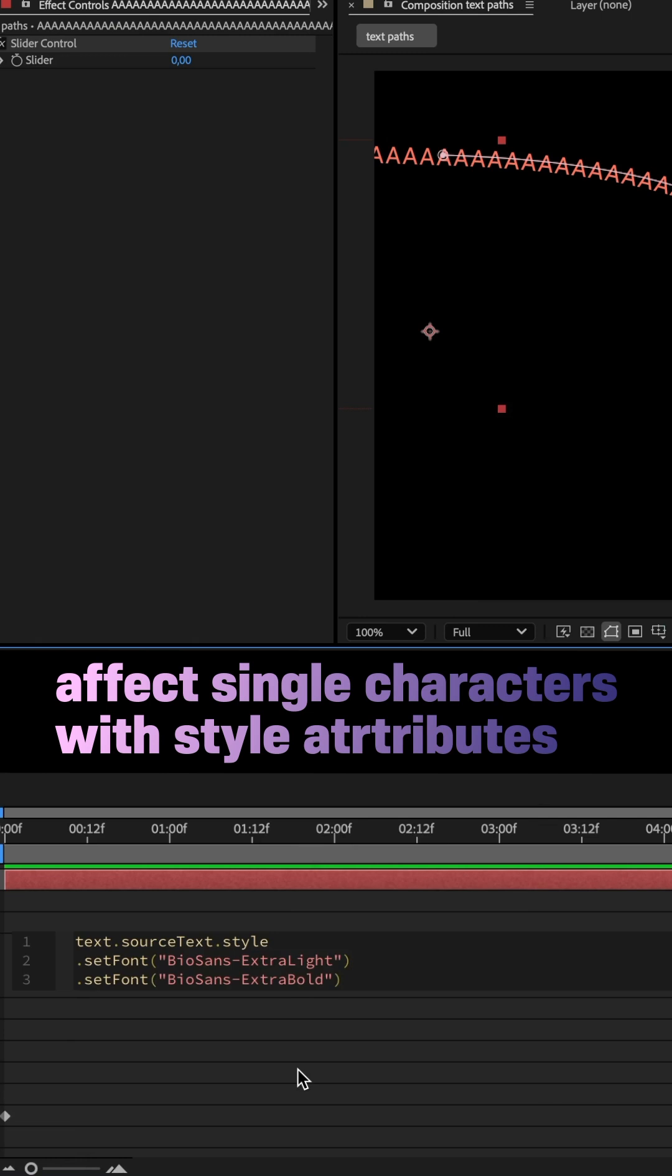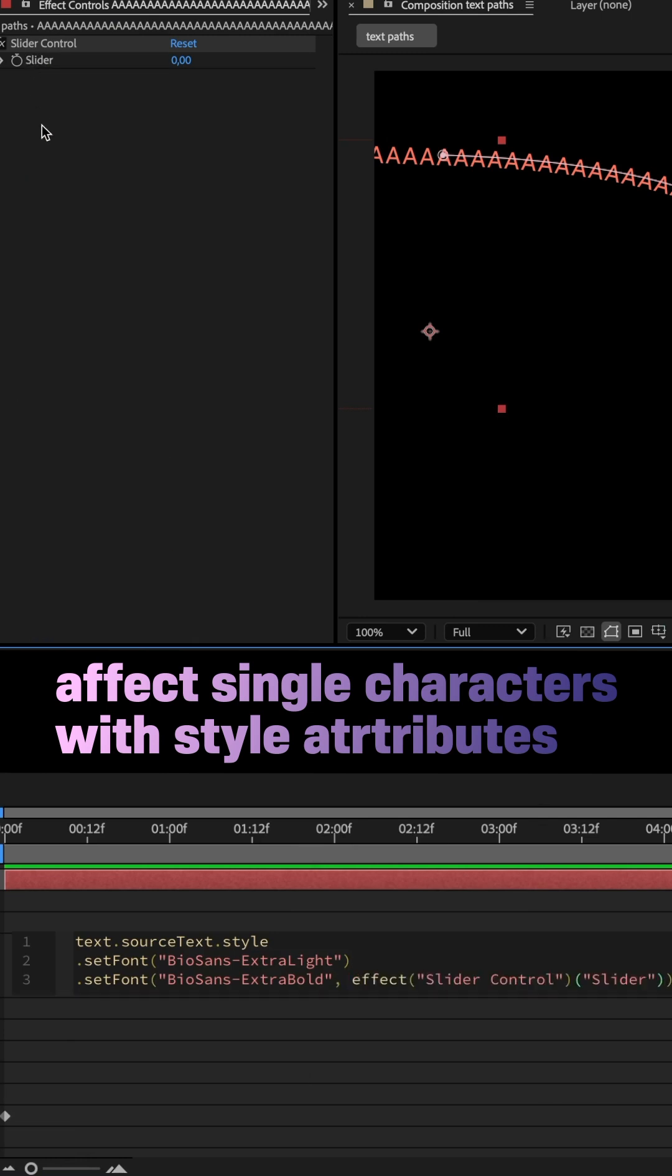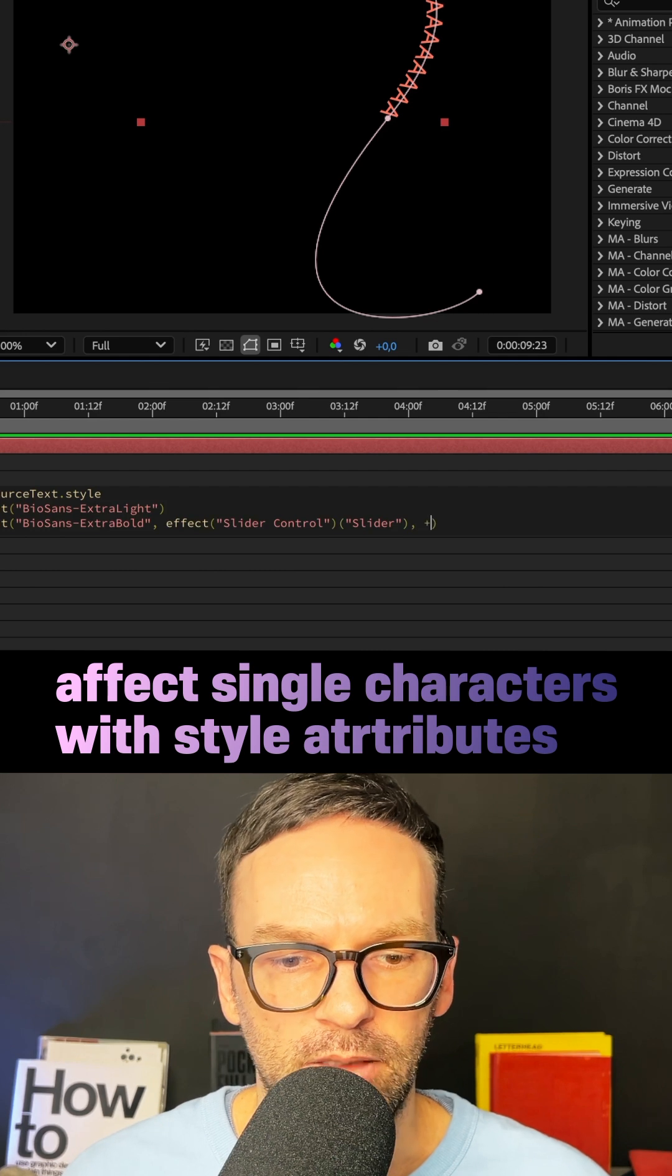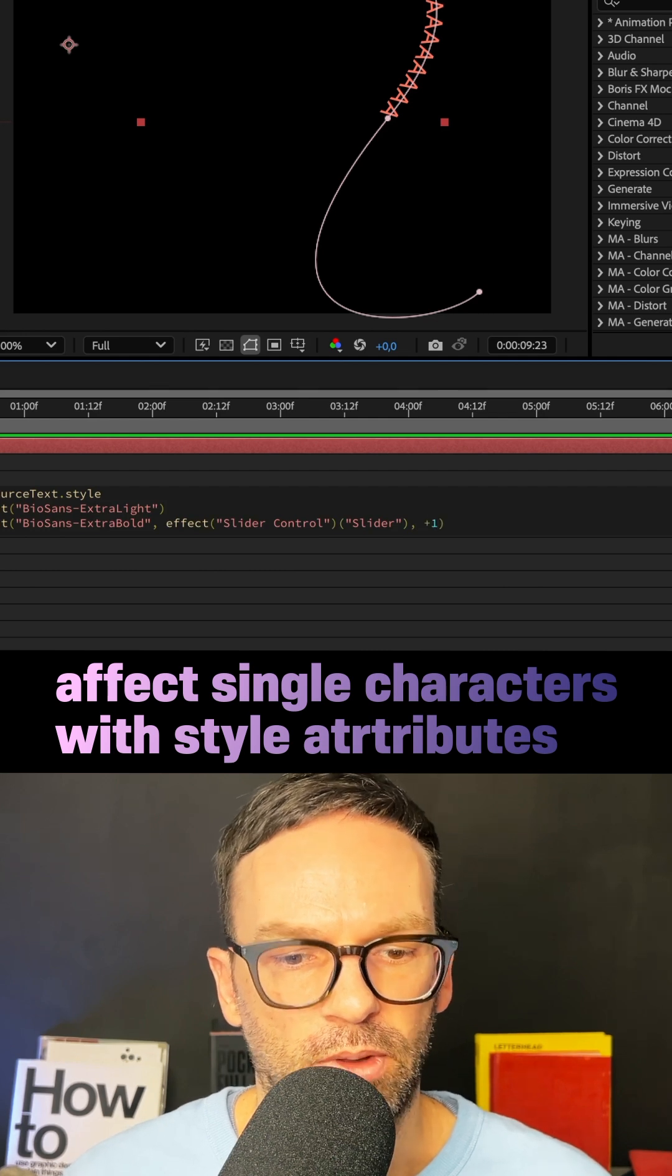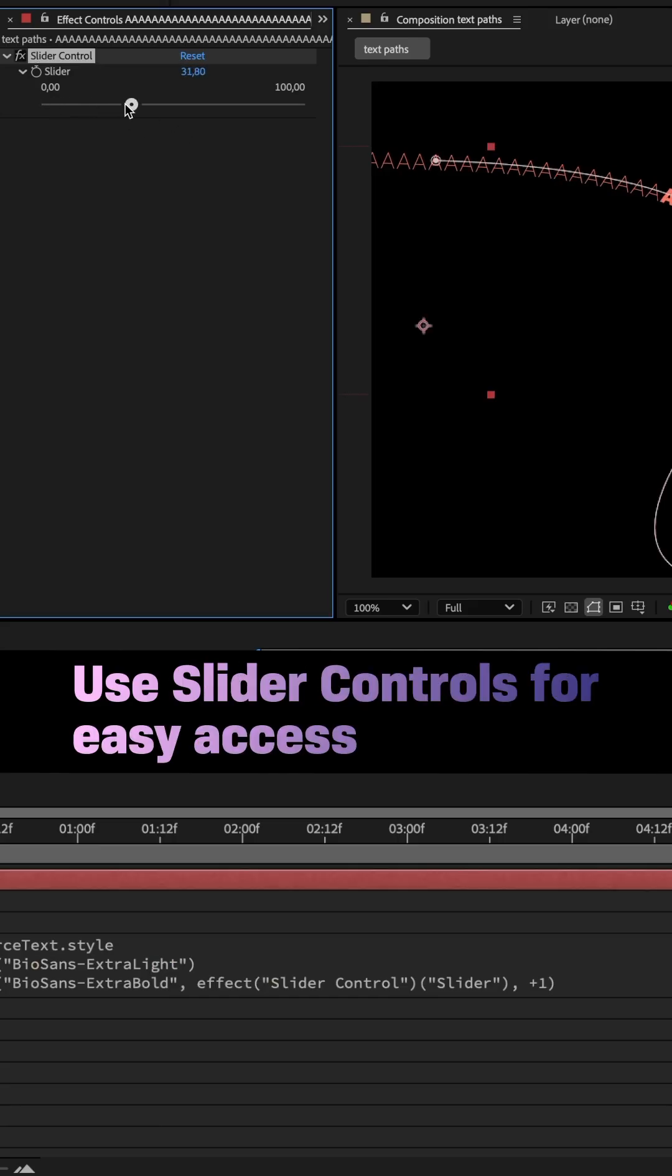Then I defined which of the letters used the second font, comma, and linked to the slider control, comma, then added plus one, so there's always one letter highlighted. The slider value determines which one.